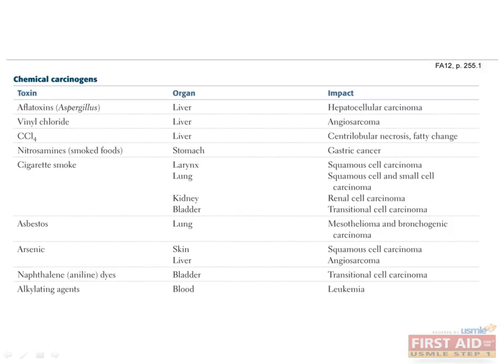The next table lists a number of chemicals that are known to cause cancer, known as carcinogens. Luckily, most of the chemicals are linked with one or maybe two types of cancer, so they are fairly easy to remember. The biggest exception to that rule is cigarette smoke, which is linked to a large number of cancers, and of course is by far the most common of these chemicals to be used.